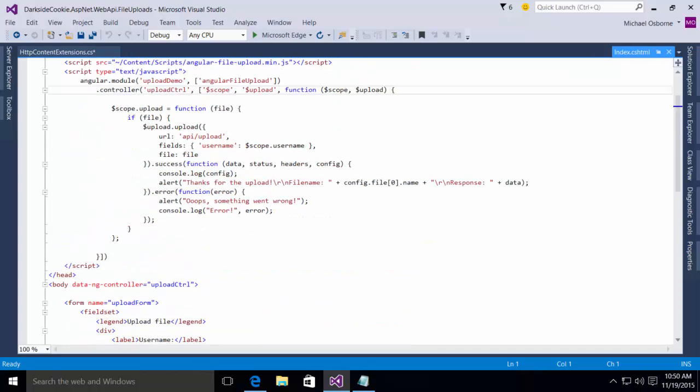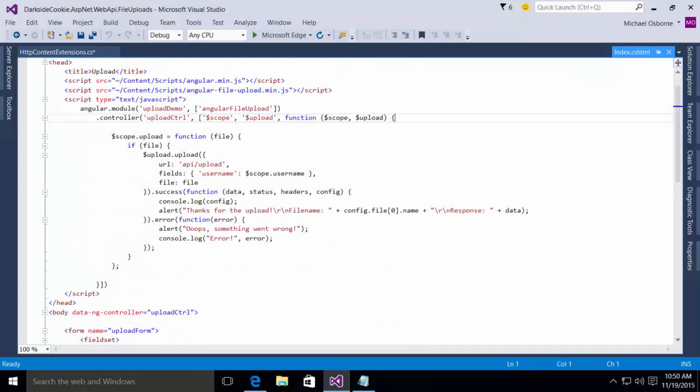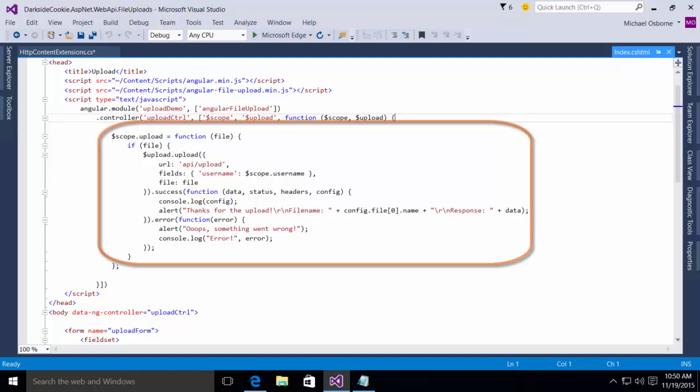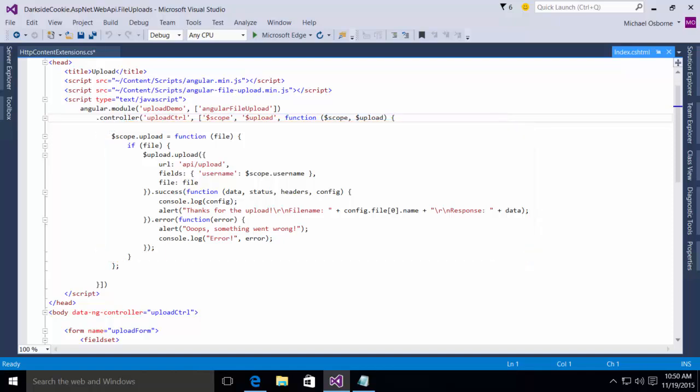This is then tied to our code, which is fairly straightforward. We call the upload method, which uses the URL API upload, the fields is username and the file is the file. And then we have a success function and an error function.